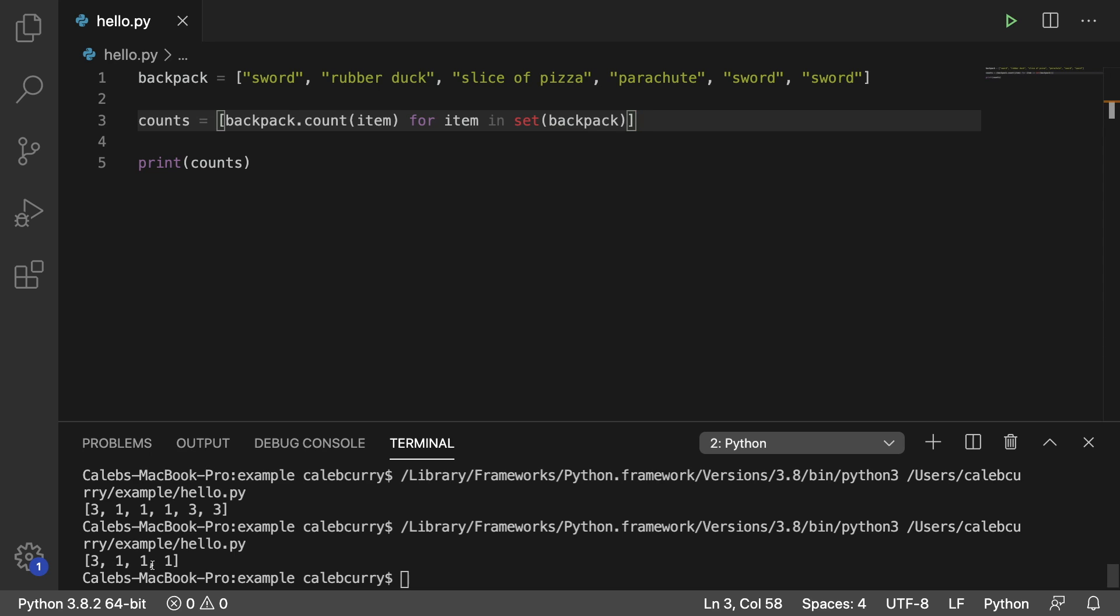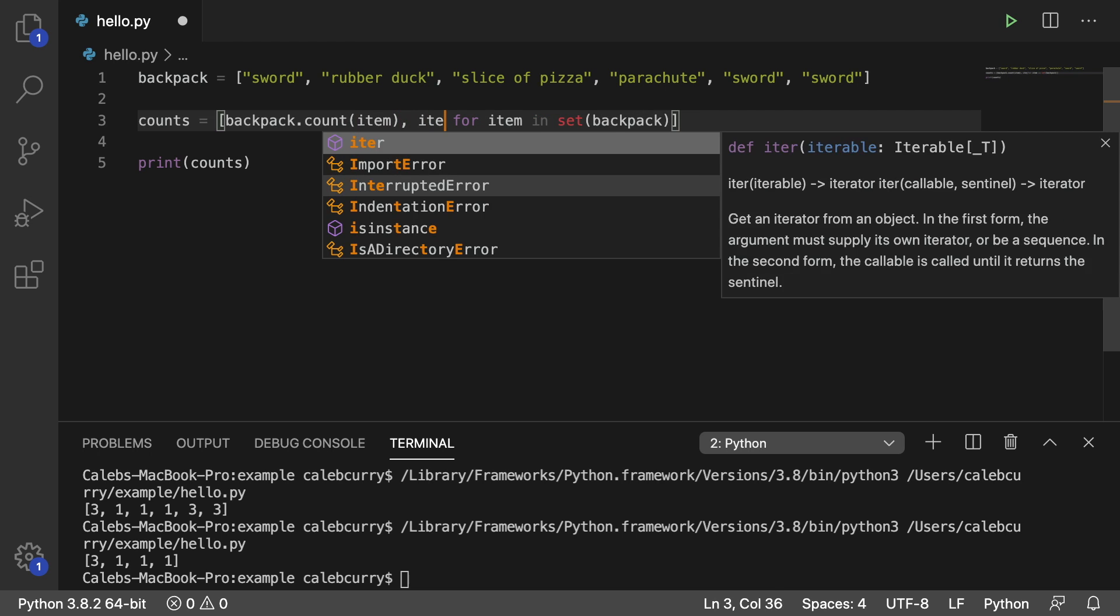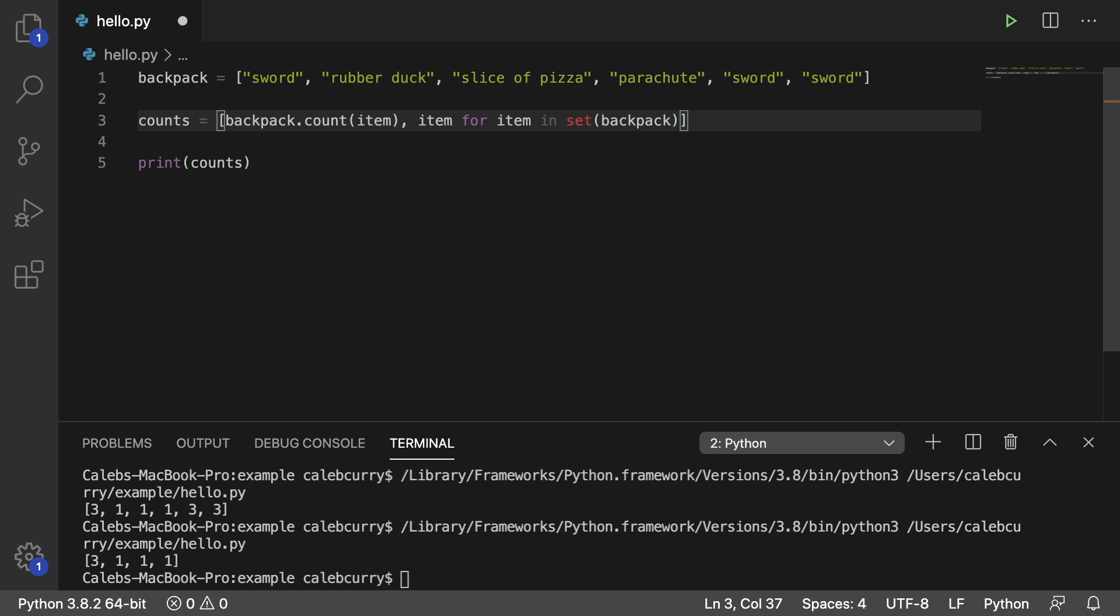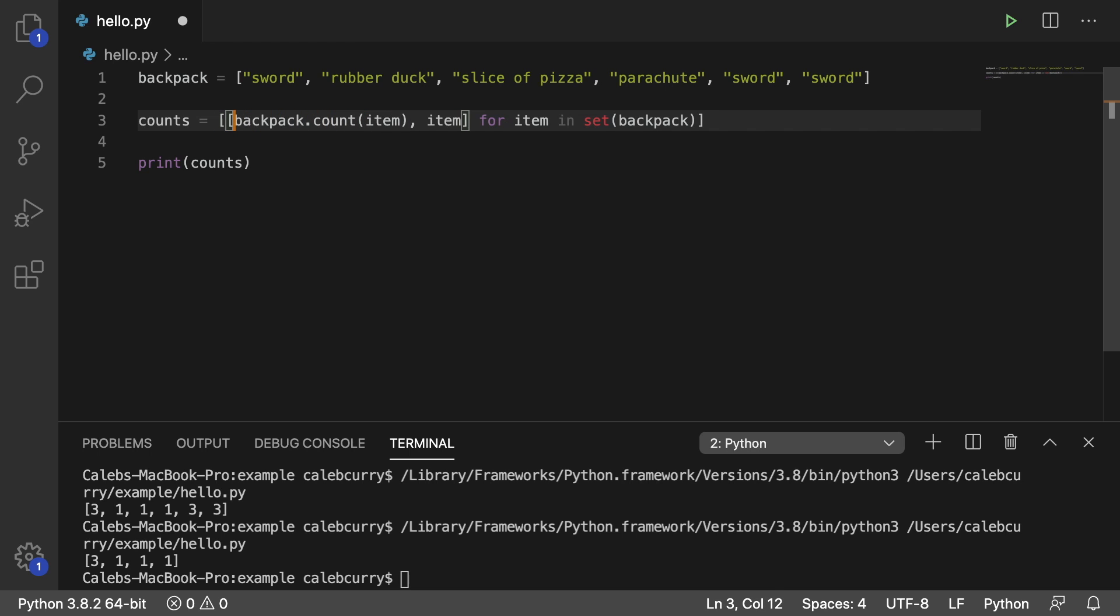Running this now we get three, one, one, one. You could also put the item name here if you want. So you could put comma item and then just put this inside of a list itself.